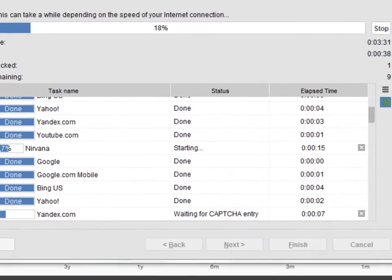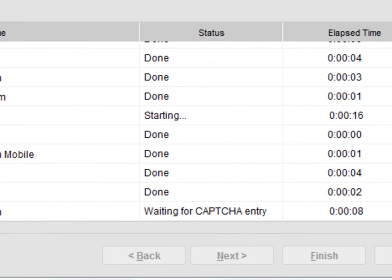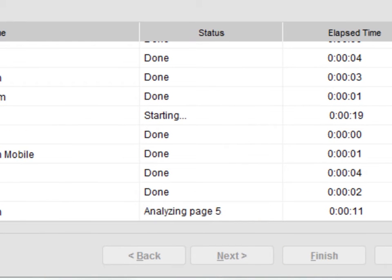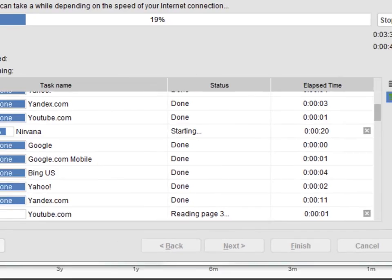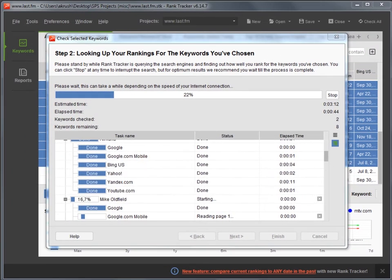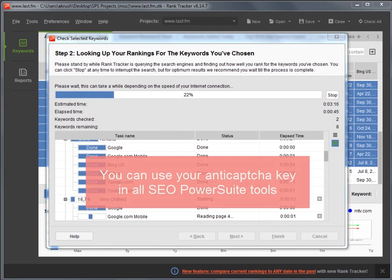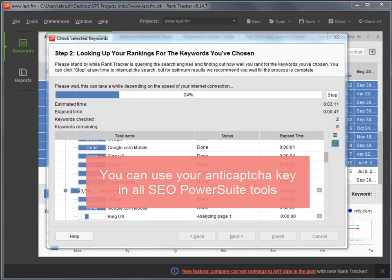You have now activated the anti-capture service for that program. Following the same process, you can use your anti-capture key in all of your SEO PowerSuite tools.